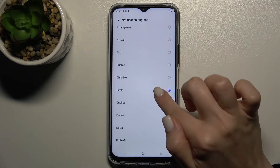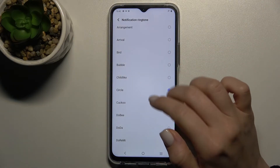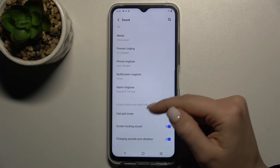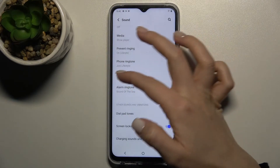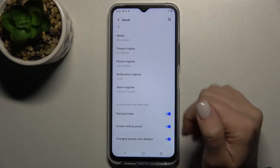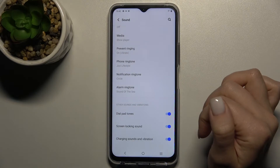For example, I'll go with the circled one. Now just go back, and as you can see, our notification ringtone has changed to the circle one.